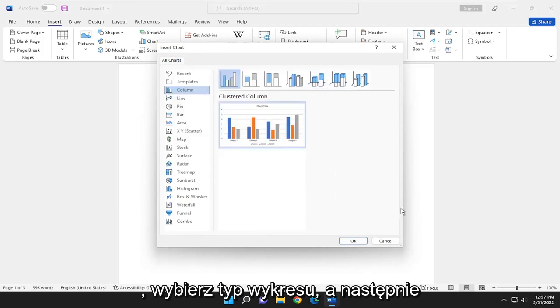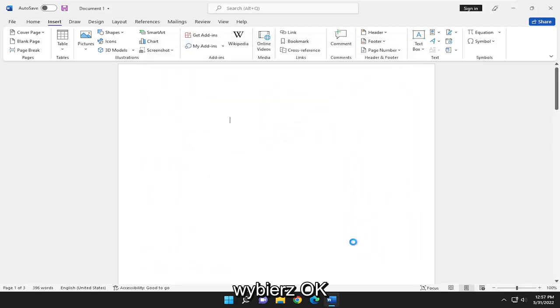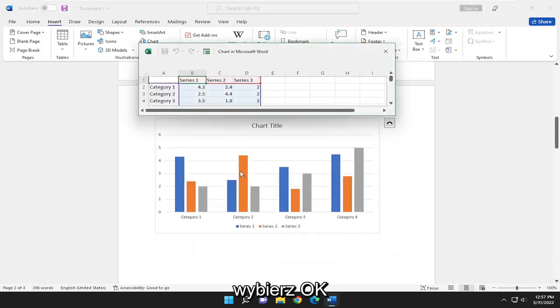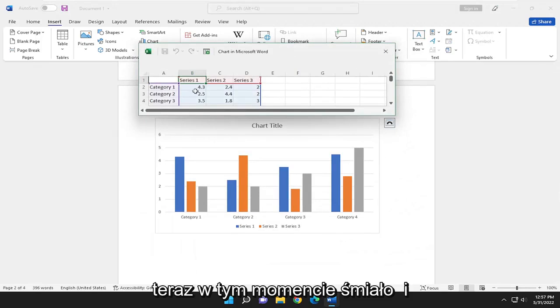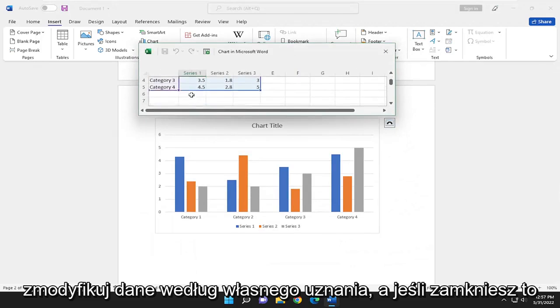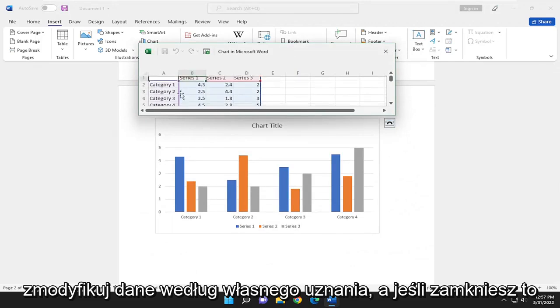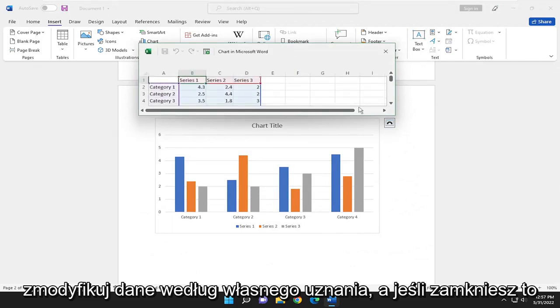Go ahead and select the Chart Type, and then select OK. Now at this point, go ahead and modify the data as you see fit.